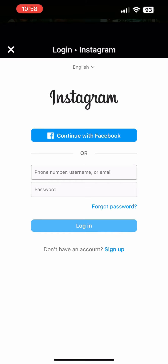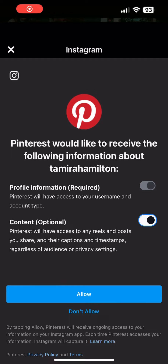You do have to sign into your Instagram to authorize the app to use it. So click Allow.